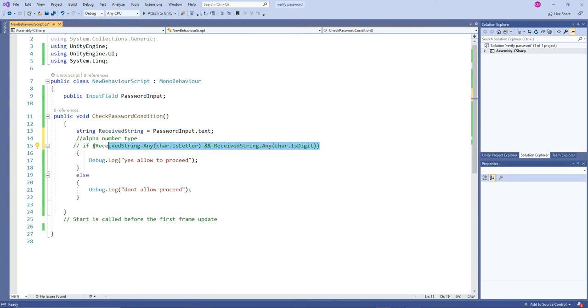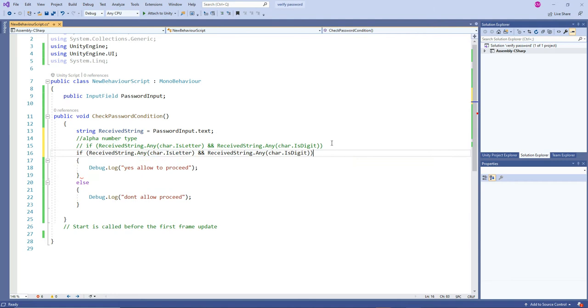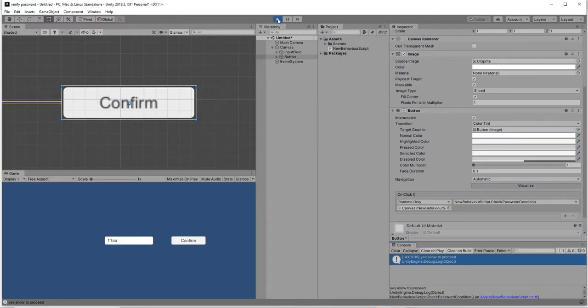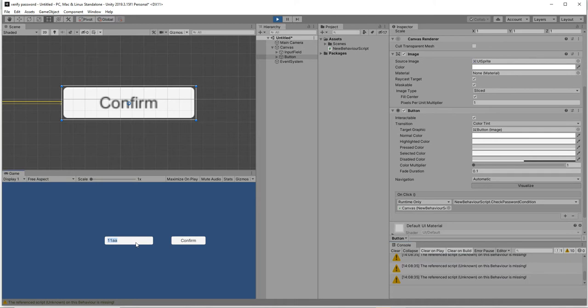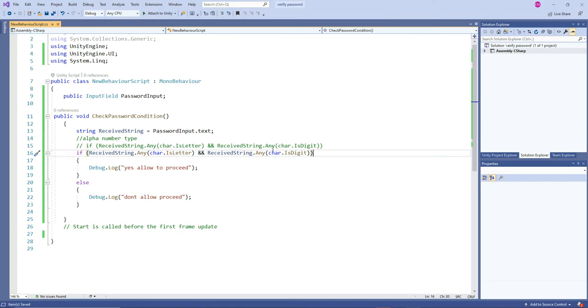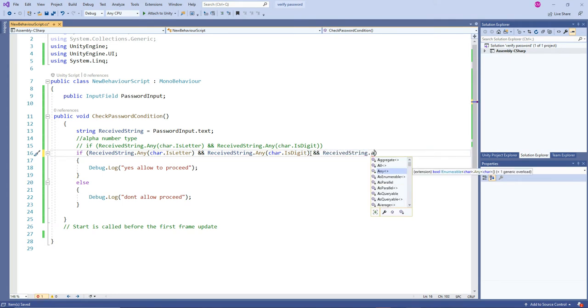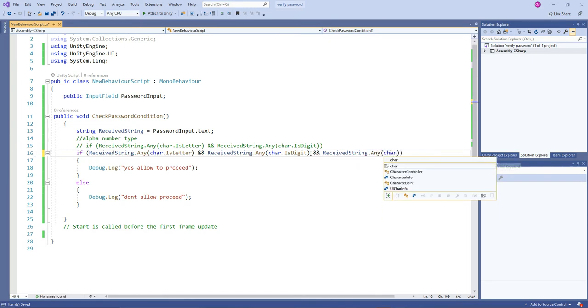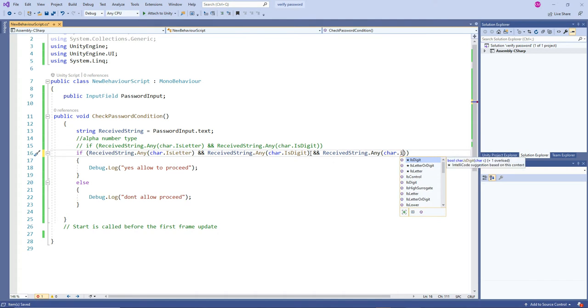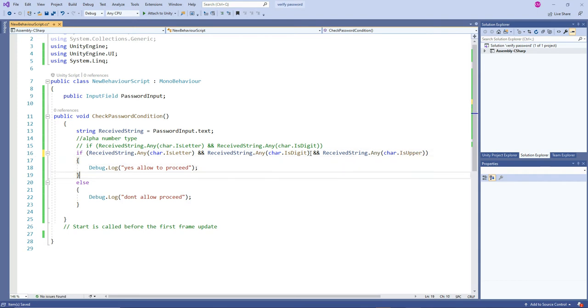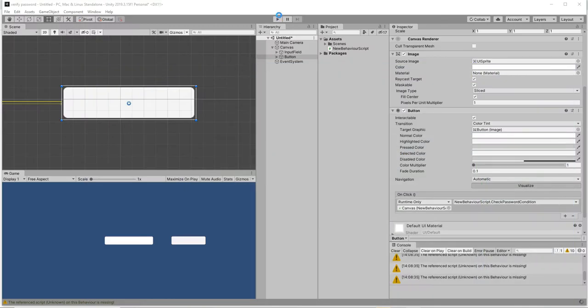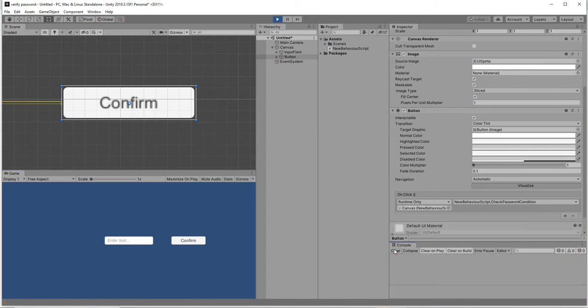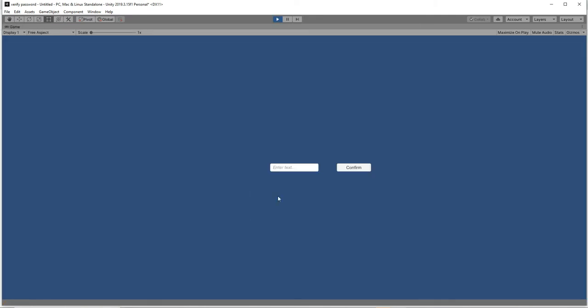Next we'll see other type of things. We can have one more thing - one letter should be capital, that kind of scenario. If you type caps A one you can validate with the help of one more condition - receive string dot any of char dot is uppercase. Now let's check it out. We are giving triple security, I mean triple validation thing in order to make password little bit more strong.